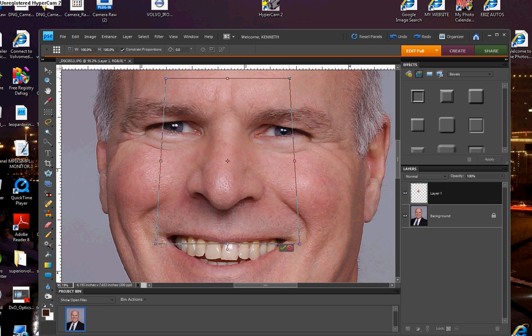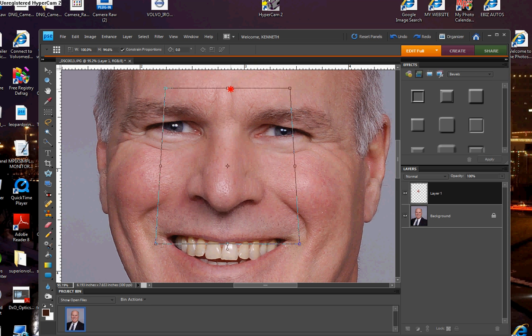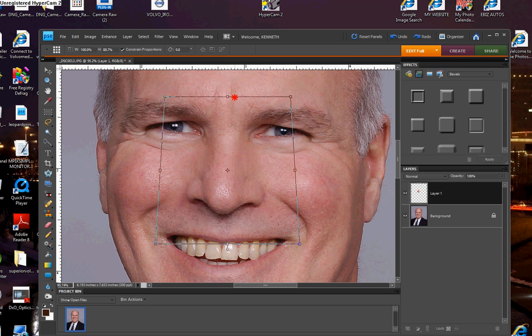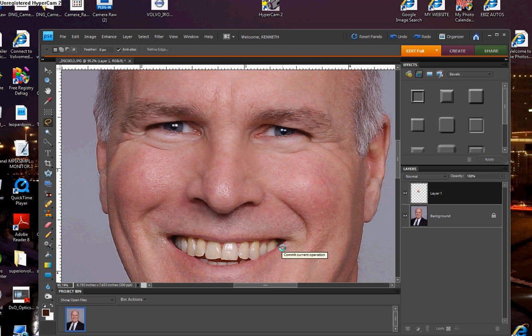So once you've done that, then release those three keys. Then get the top handle and push this nose back down to where it's supposed to be or where you think it looks good. And then press enter or the little check mark.